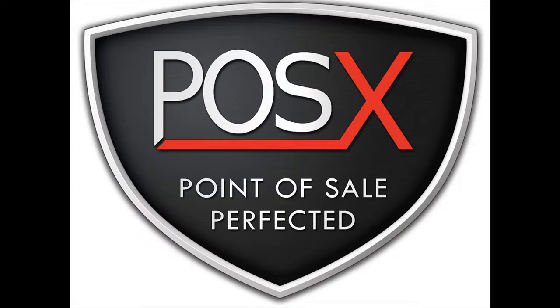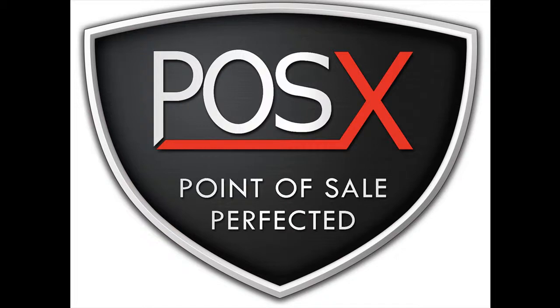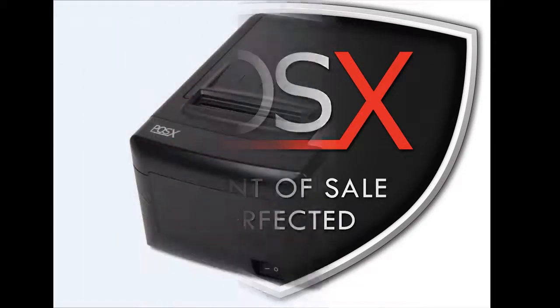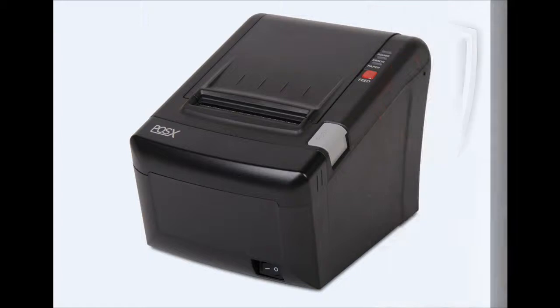This is a POSEC support video on how to set up the Evo printer in Windows 7. This is the Evo printer. Hopefully this is the printer you have in front of you.